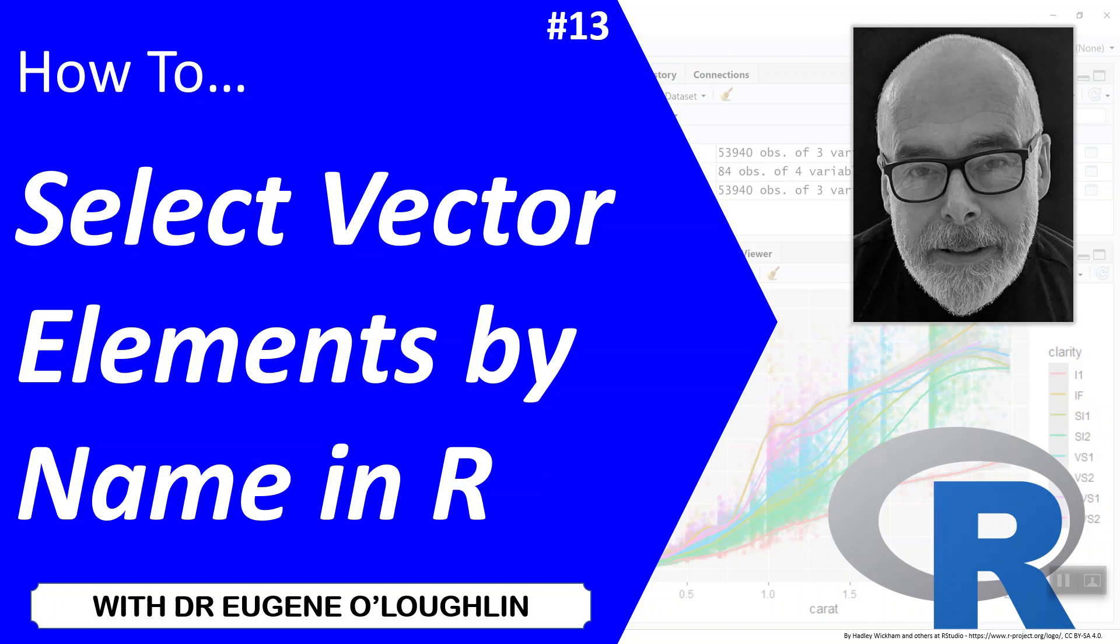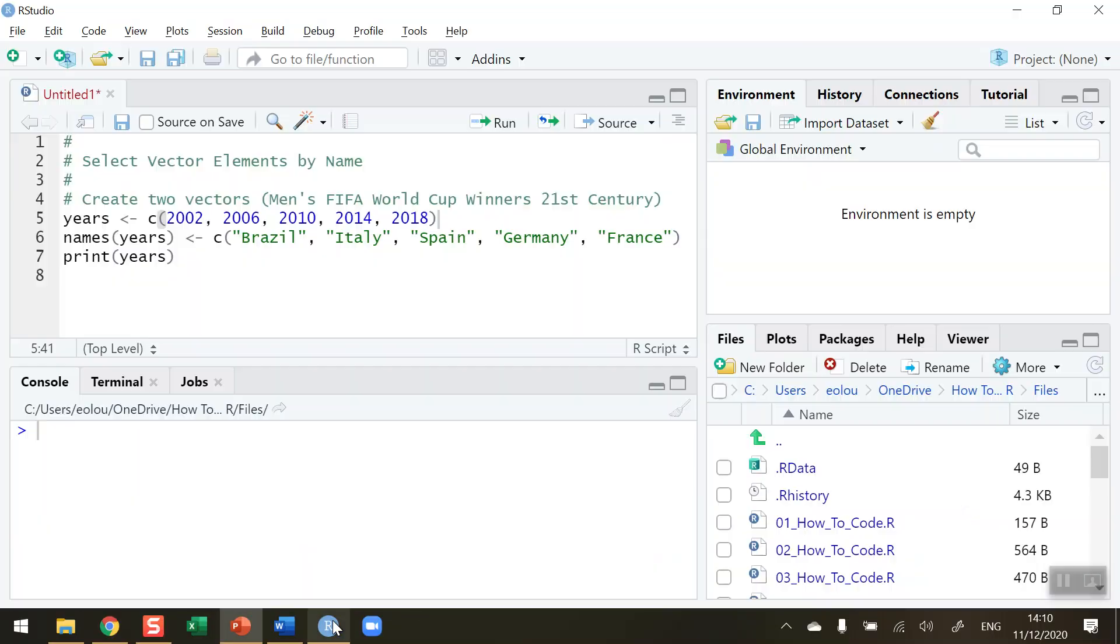Hi everybody, this is Eugene O'Loughlin and welcome to my series of short how-to videos. In this video we're going to learn how to select vector elements by name in R. We want to be able to select elements in a vector and there's two ways of doing it: one is by number and one is by name. We want to learn how to do that by name in this video.